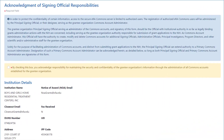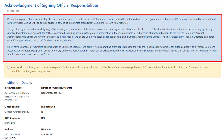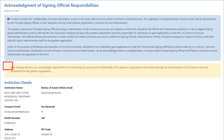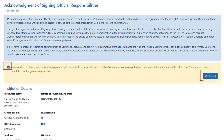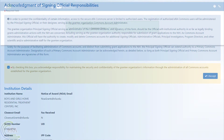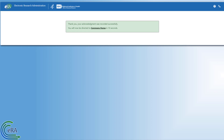As the SO, you are presented with an Acknowledgement of Signing Official Responsibilities form. To complete the registration process, you must read the information in the shaded area. You then check the Acknowledgement checkbox, and the I Accept button is displayed. The final step in the registration of your institution is to click the I Accept button. The system then redirects you to the eRA Commons home page.